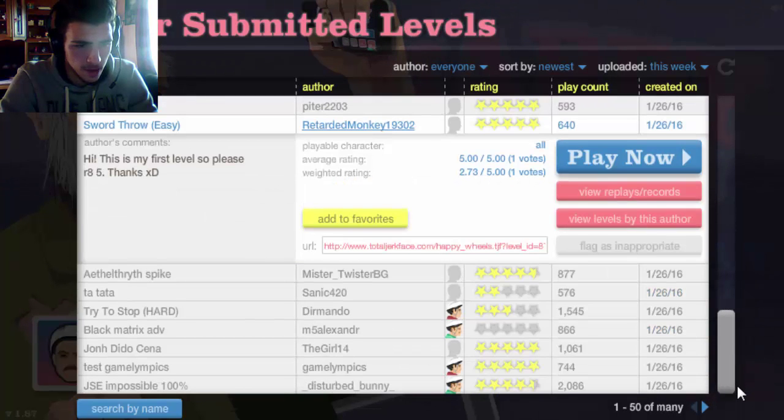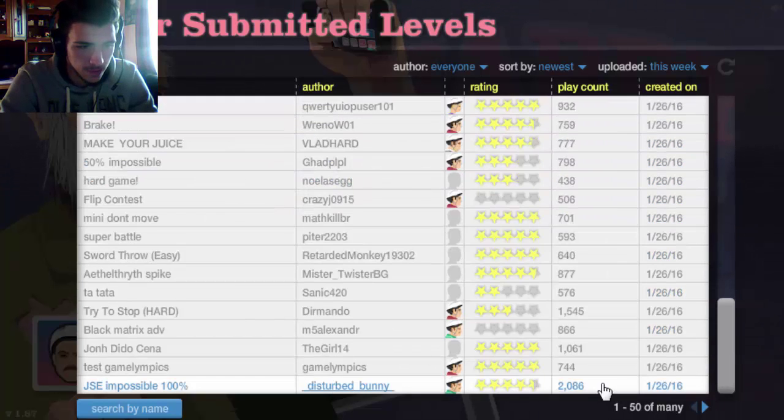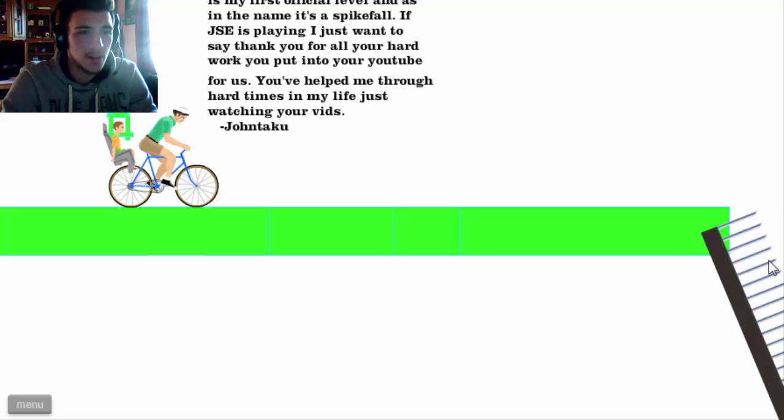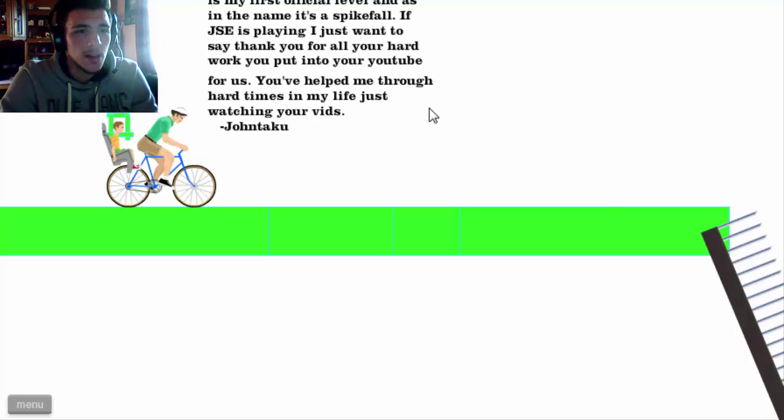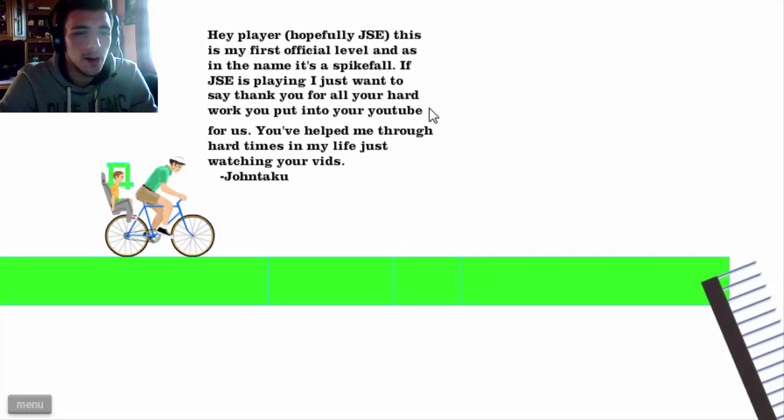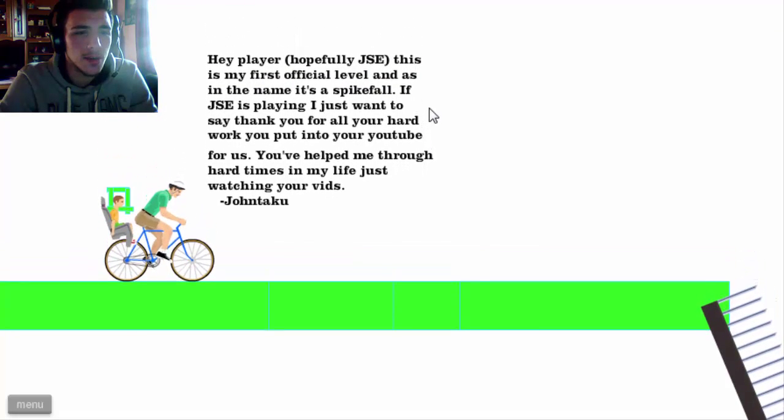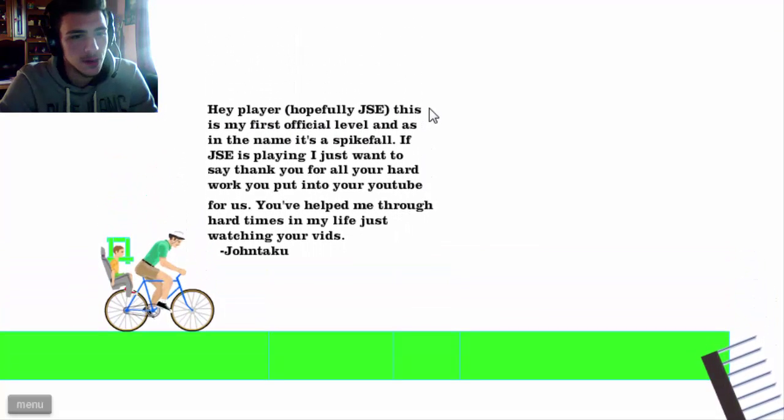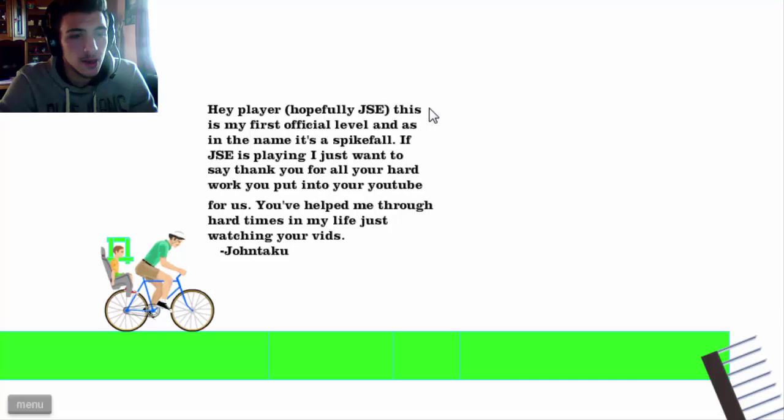Test Game, Gamelympics. I feel JC Impossible is my level. Hey player, no I'm not JC. This is my first official level and as in the name, this is Spike Fall.